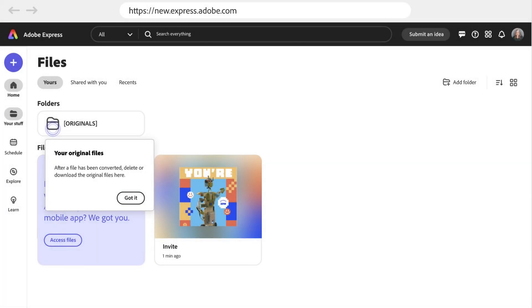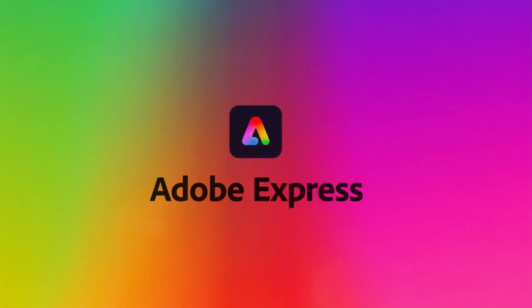And again, you can be safe in the knowledge that an original version of the file will be kept and saved in this Originals folder. With that, that's how you can work with the previous versions of your projects in Adobe Express.